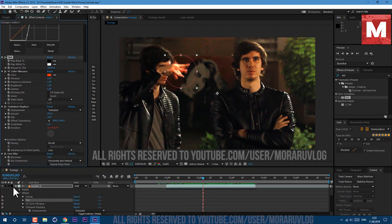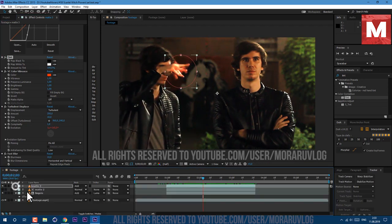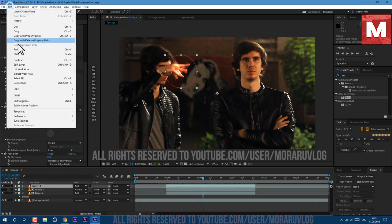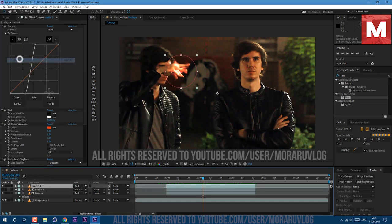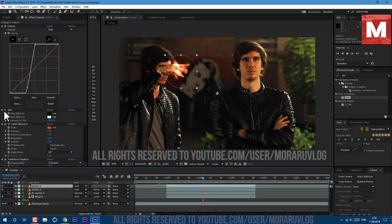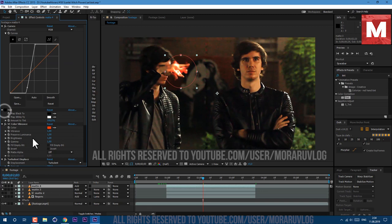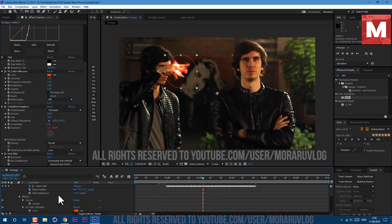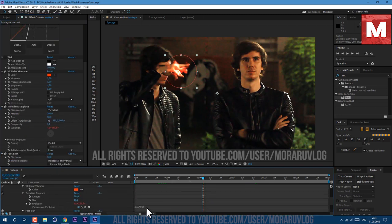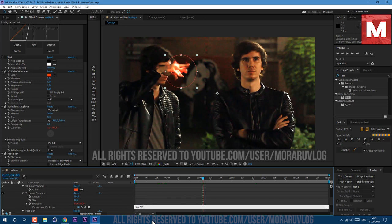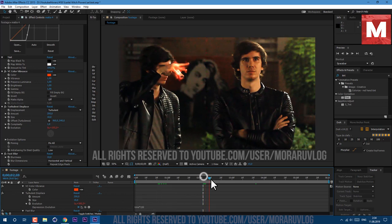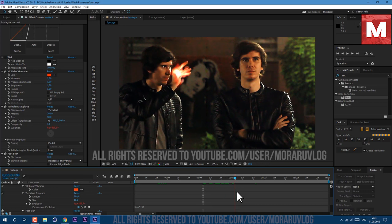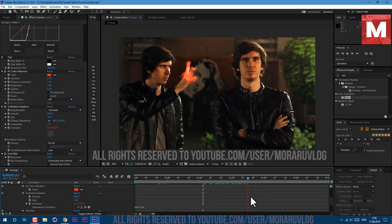We can also duplicate this layer to amplify the effect. Just select it and go to Edit, Duplicate. We can turn off the Tint effect and make few changes to Turbulent Displace. Just select our layer and press U key on keyboard two times to see this expression here. Let's change it to 150. And now we've added more wispy motion.